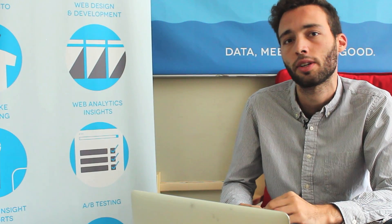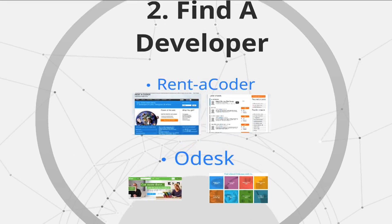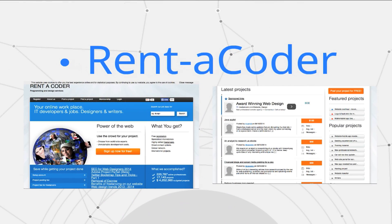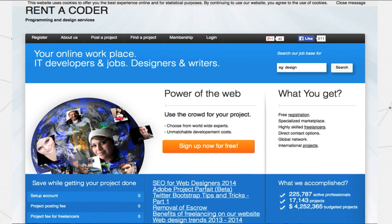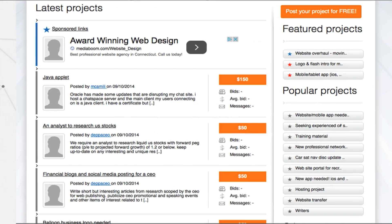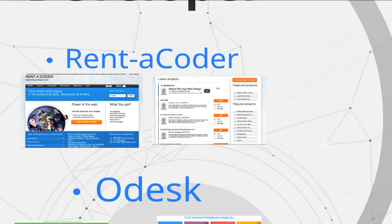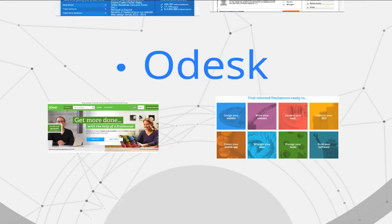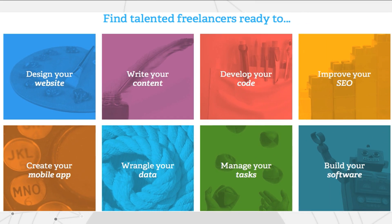The first one is called Rent-A-Coder and another is called Odesk. These are both websites where developers from around the world — literally around the world — will post themselves and offer their services along with an hourly rate. You can get in contact with them with a general idea of what you want to do and they'll come back to you with a projected budget and time frame. We've used both of these websites and they're great.